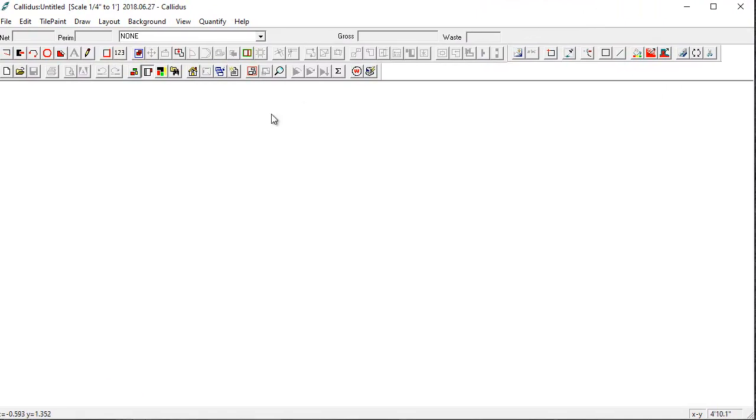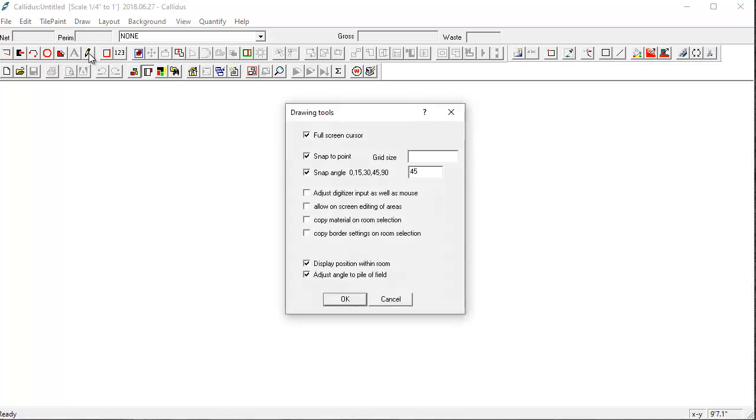Now that Callidus is open I'll want to change the settings to make it easier to complete the takeoff. So first I'll click on this pencil icon here and make sure that snap angle is checked and 45 degrees is in this box, and also that full screen cursor is checked.